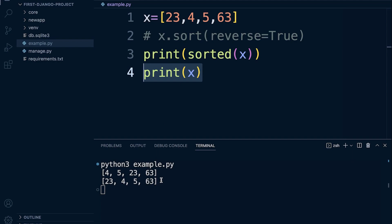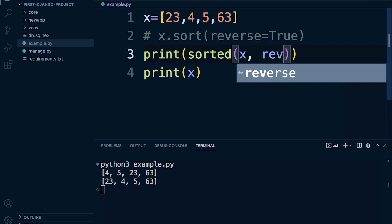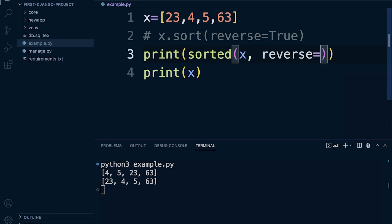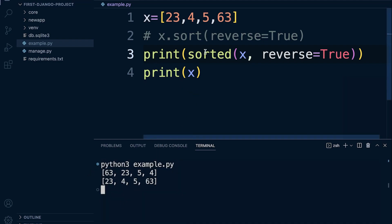Now sorted does work in a very similar way in that we can also reverse. So if you use the comma, we can then utilize reverse equals true in order to reverse. So we print out again, it's just going to be in descending order this time. So the first print here represents the sorted function.